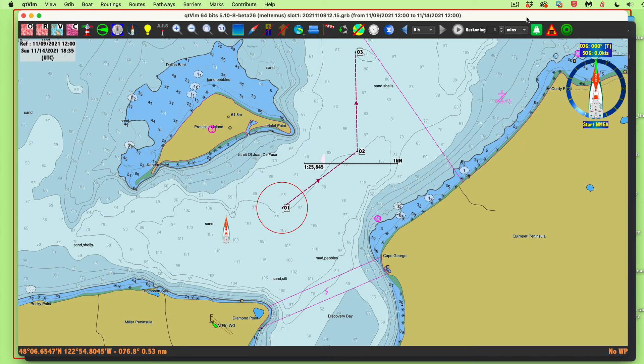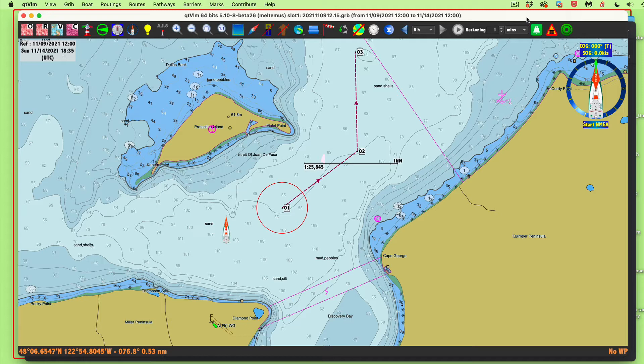Hello. Today I want to talk about using OpenStreetMap and other online maps in QTVLM.